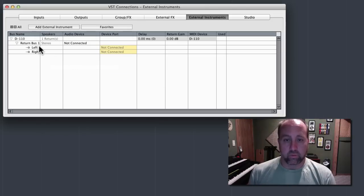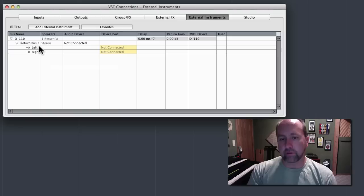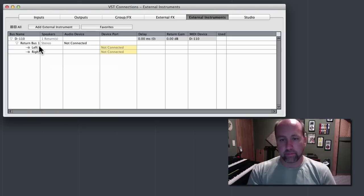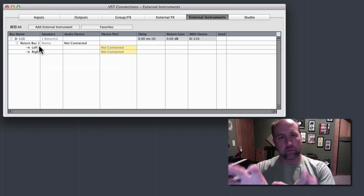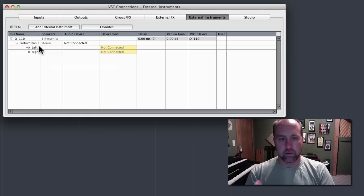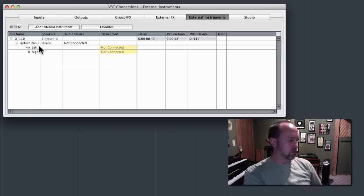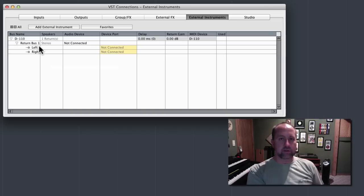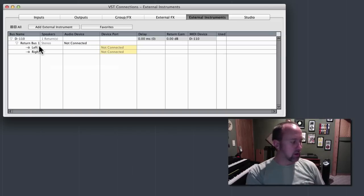Now, what the program does here, what Cubase does, is automatically sets up this workspace, or this window, so that you can pre-define all of your bus connections. And I should say at the outset, over here to the side, I have 16 different inputs flowing into my rig.